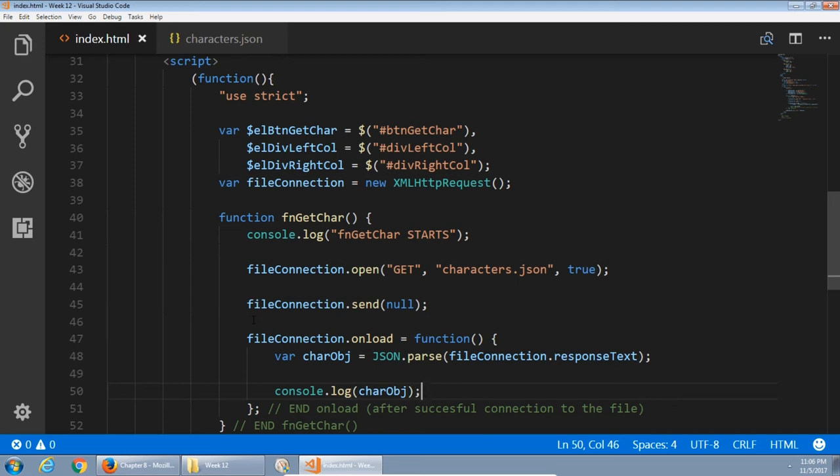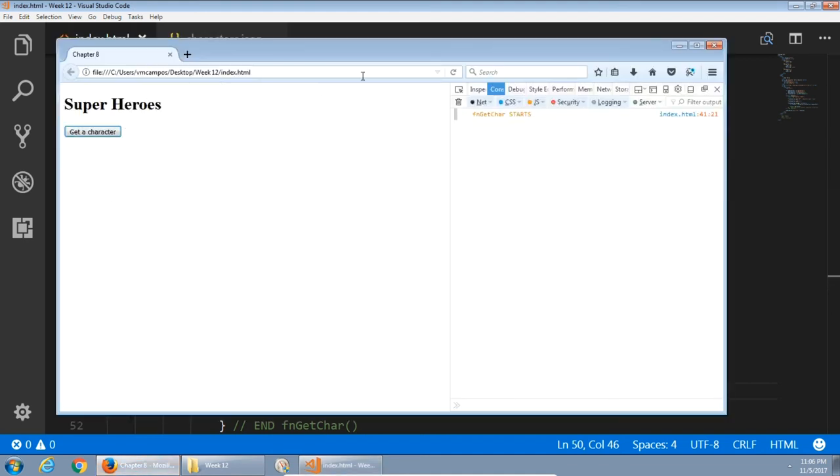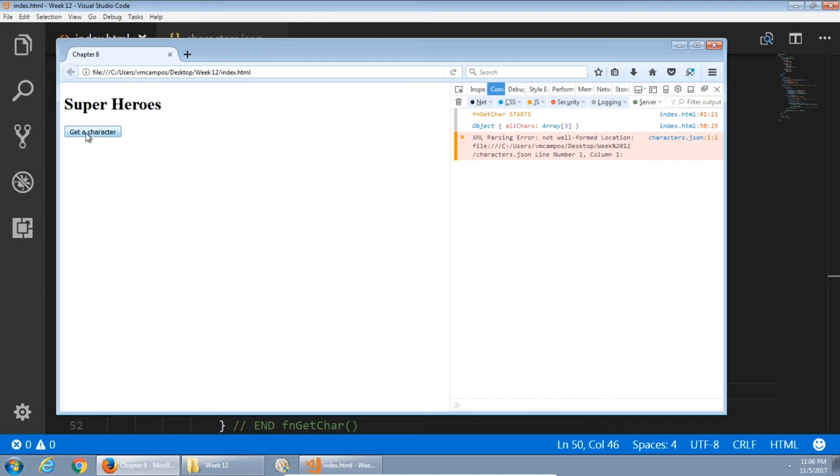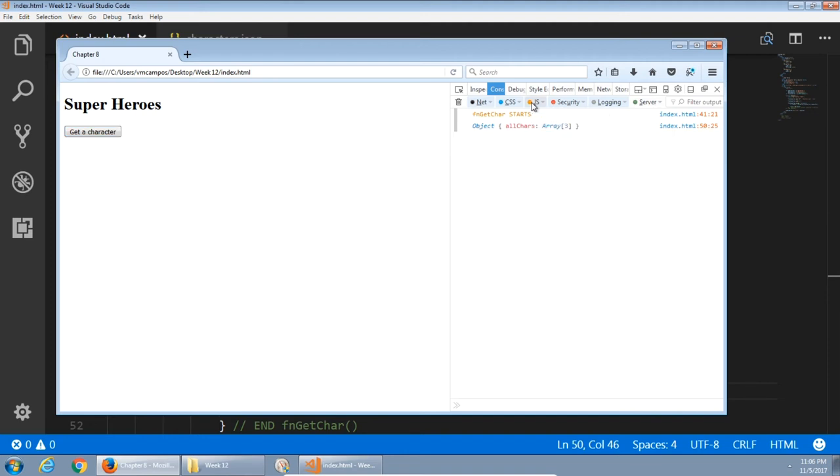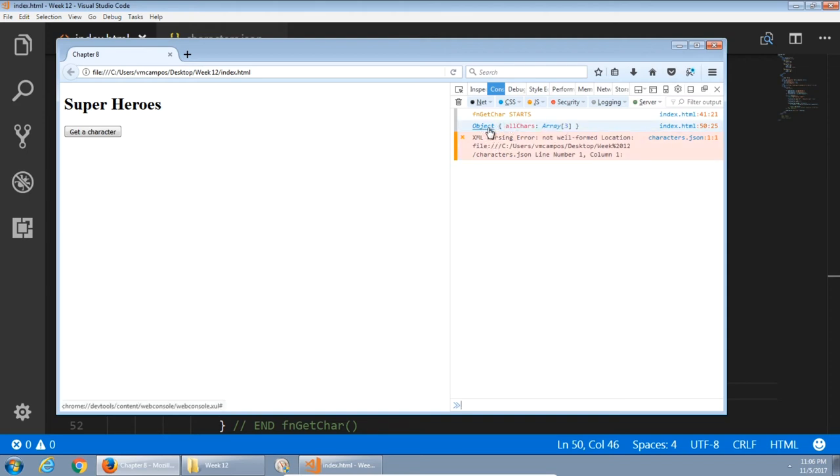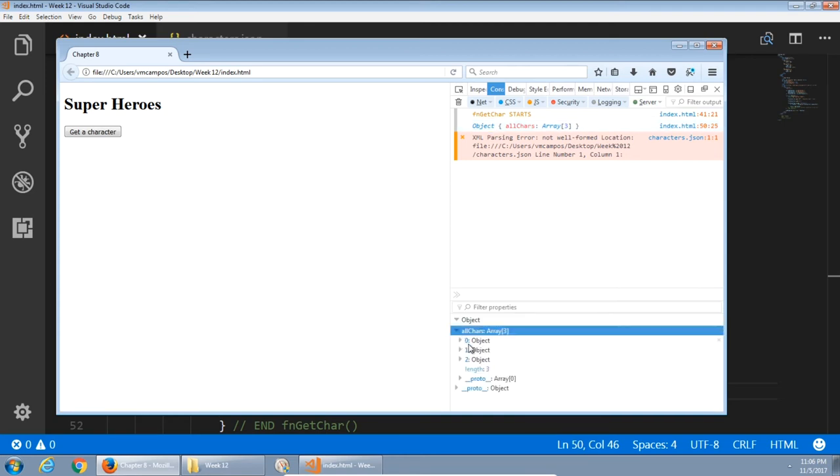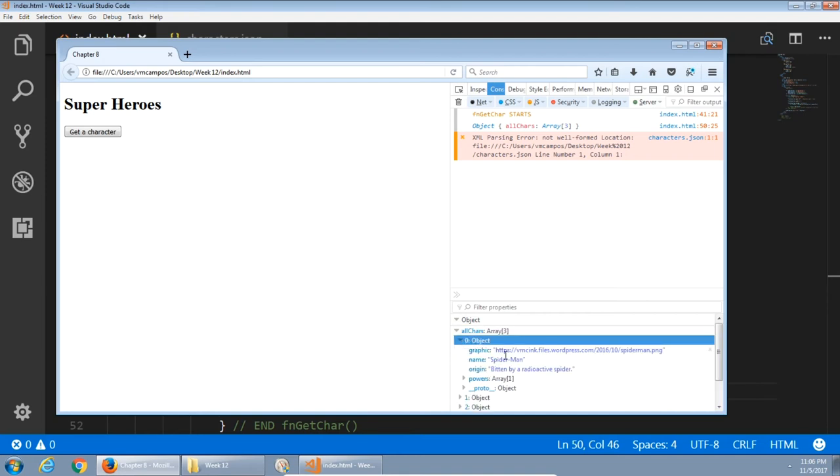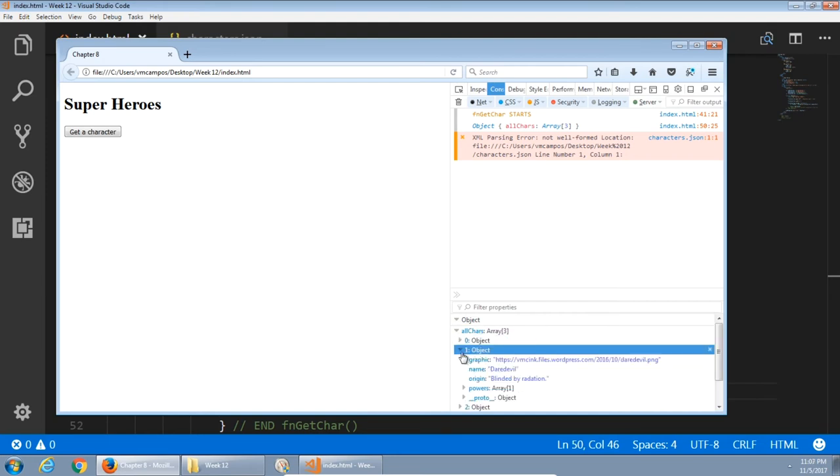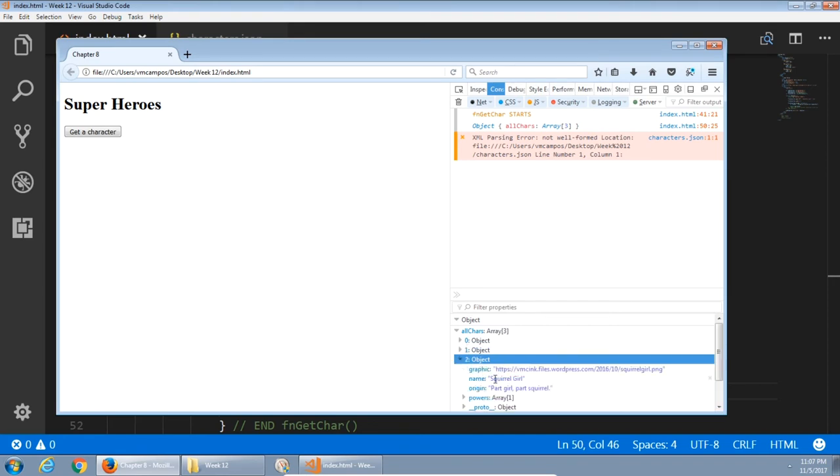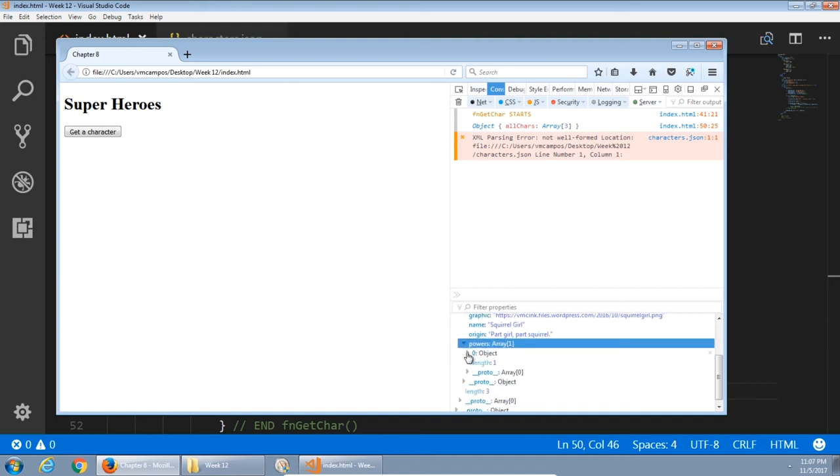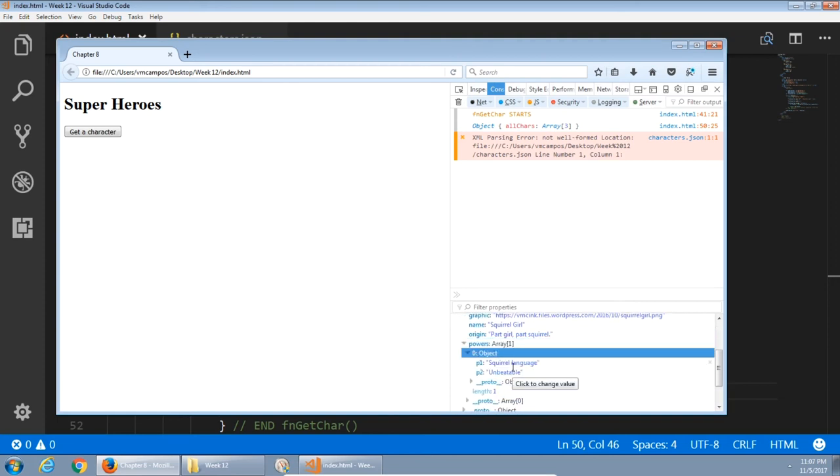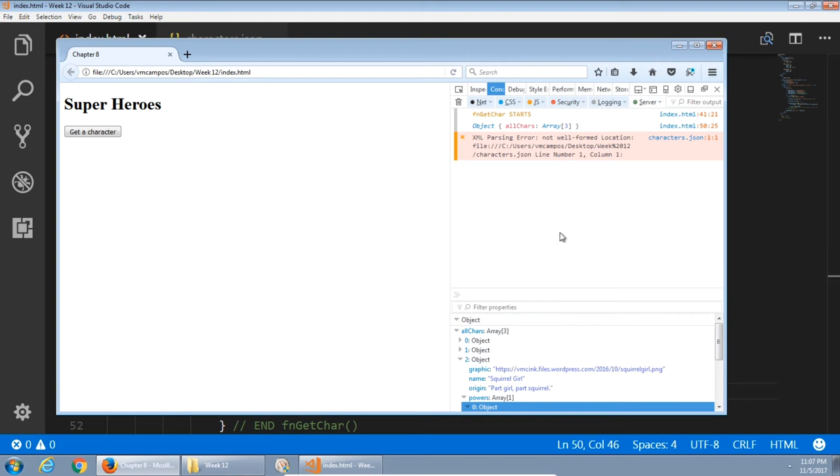So file connection is that object that represents the data, specifically the plain old text, which then gets parsed and turned into an object we can work with. To see how that looks, we can say console.log car object. Let's see if we were able to connect to the file and see the data. Refresh. Press the button. Function get cars. We've got an object with an array of three characters. Ignore this XML parsing error at the moment. But we have an object with three items. Here we've got all characters. First object, Spider-Man. Second object, Daredevil. Third object, Squirrel Girl.